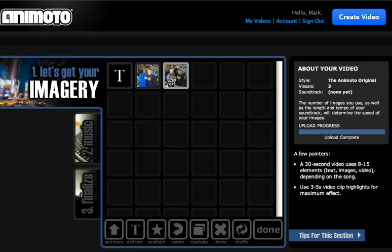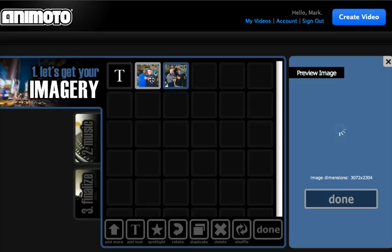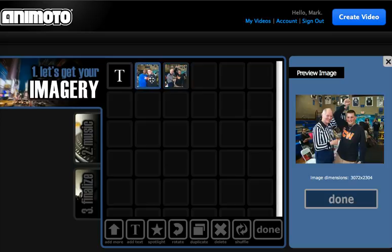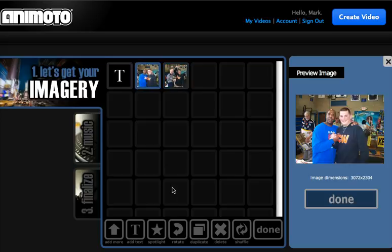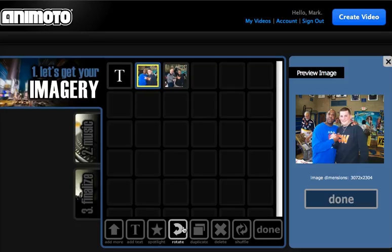Spotlight. You can take a picture and put a spotlight on it, which will make it have a more dramatic transition or it will stay there for a little bit longer.